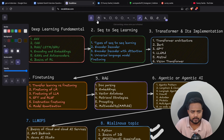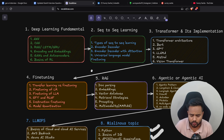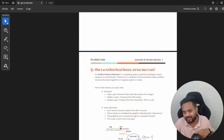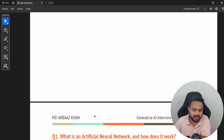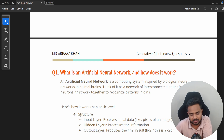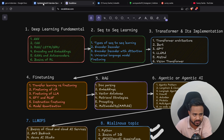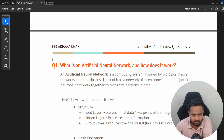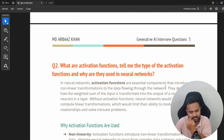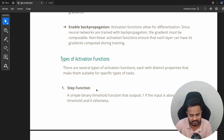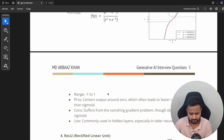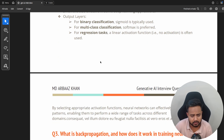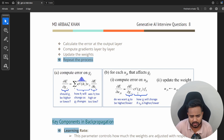Now coming to the part you've been waiting for — here are all the interview questions along with solutions. Let me zoom in and show you. The person who prepared these answers is Arabach Khan — he's a student of mine who prepared the answers for the interview questions I provided in my live session. See how beautifully each and every answer has been written. For example, the question about activation functions for ANNs — it includes all the mathematical formulas and images.